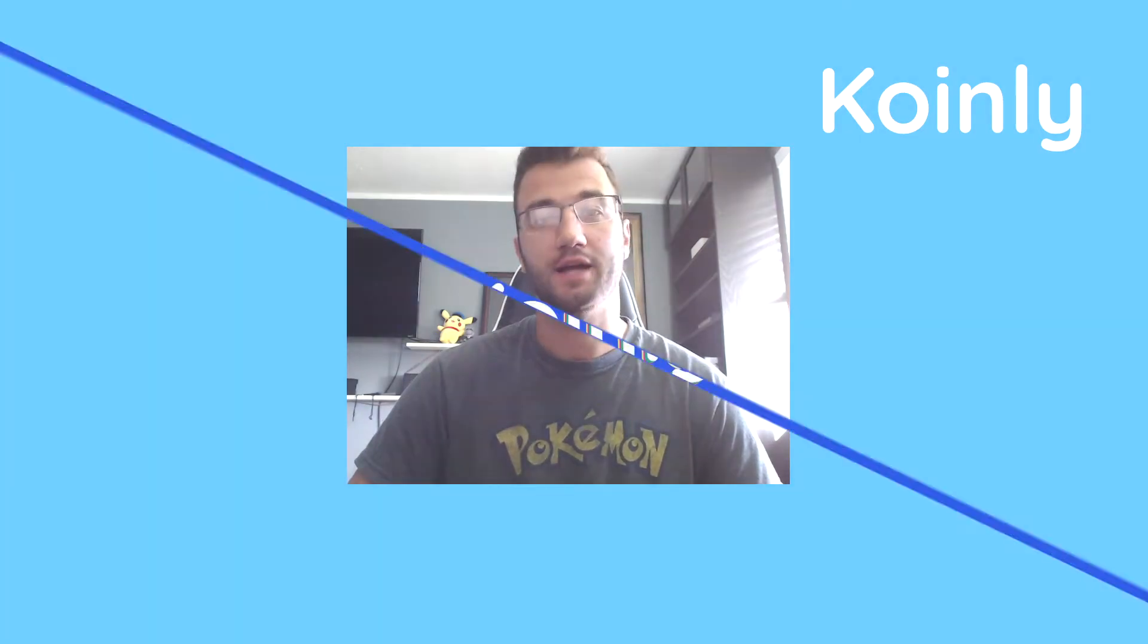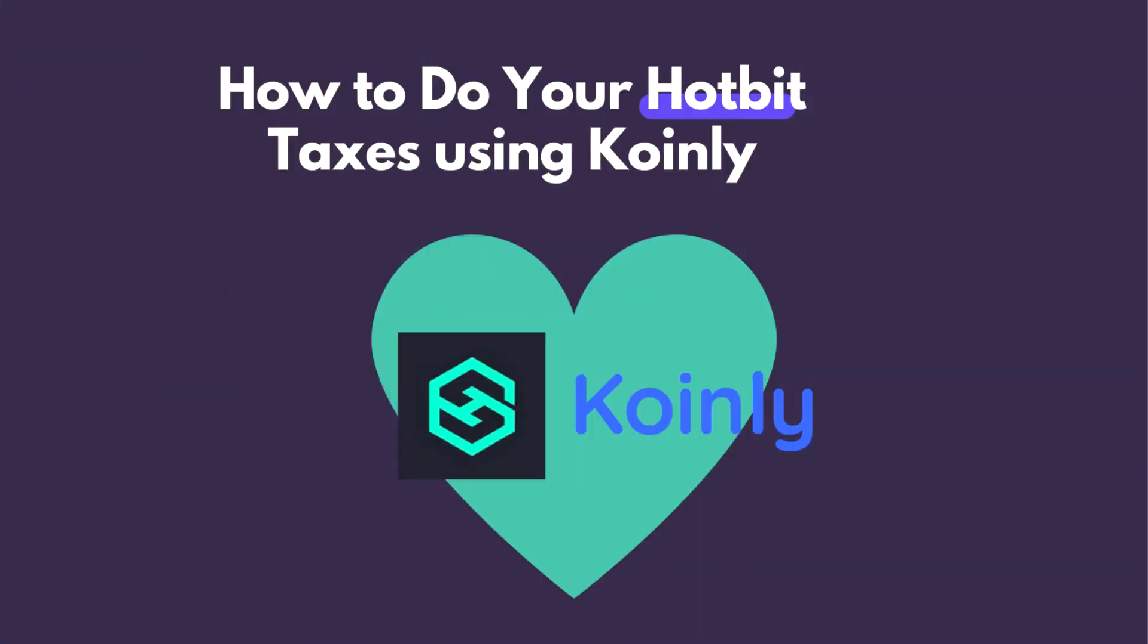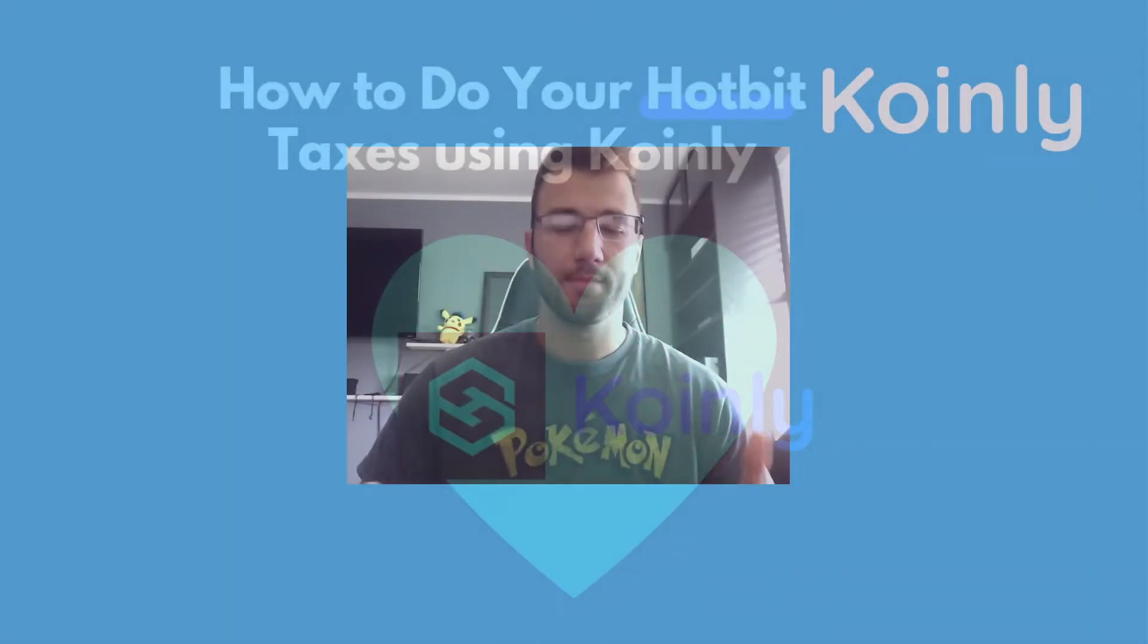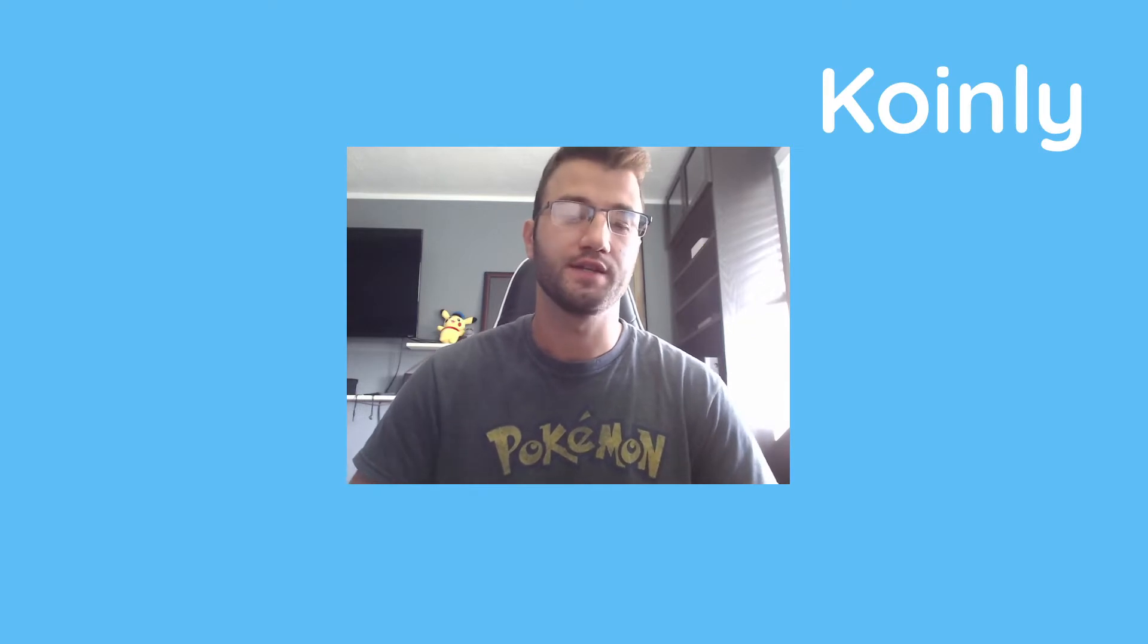Today I'll be showing you guys how to do your Hotbit taxes with Coinly. Welcome back to another video. Today I will be showing you how to do your crypto taxes if you have the Hotbit wallet.